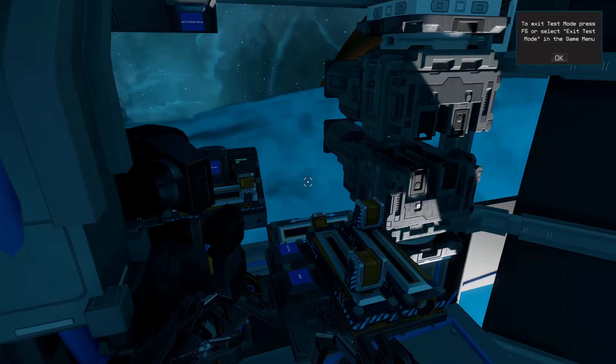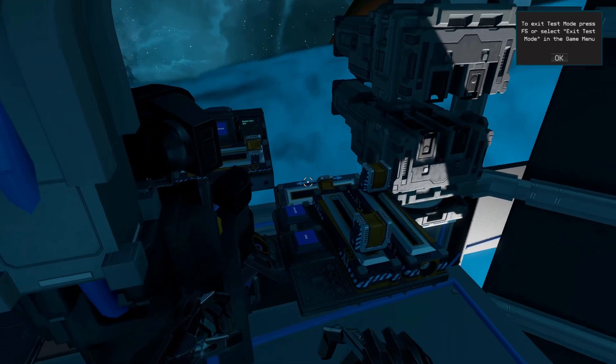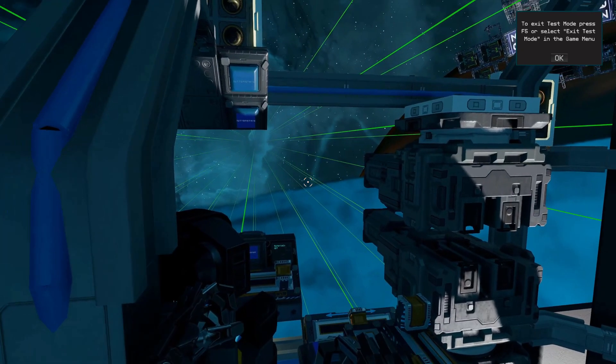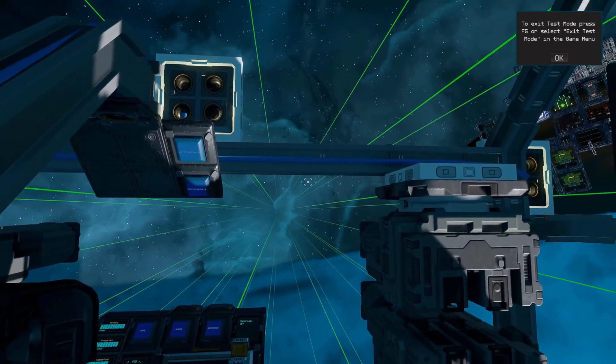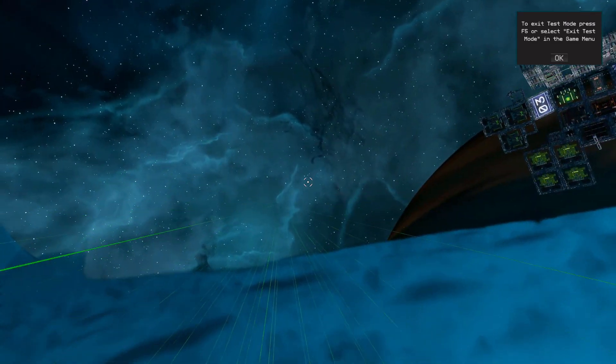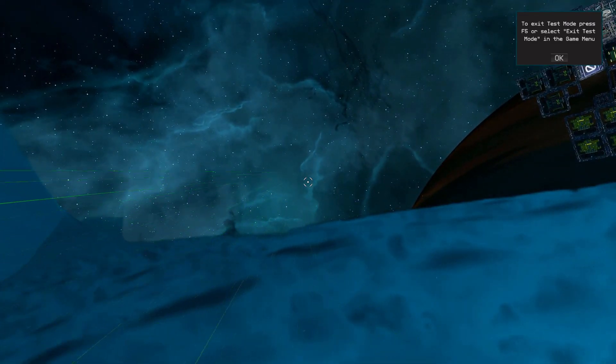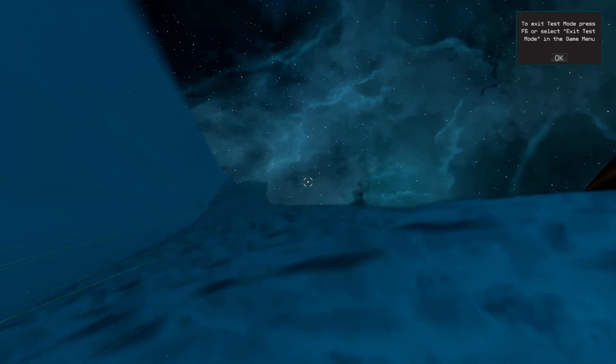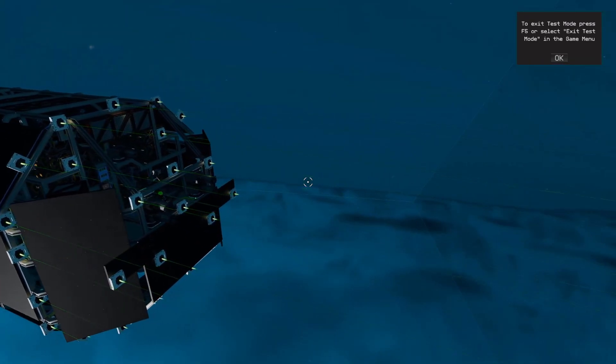So we're going to start by activating our asteroid avoidance system. You can see these green beams, which project a thousand meters out, and if anything comes into contact with one, the ship will react.